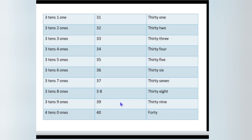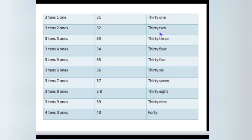The number names. Please spell 30: T, H, I, R, G, Y — 30, O, N, E — 31. 31, 32: T, H, I, R, G, Y — 30, T, W, O — 2, 32. Then 33, 34.